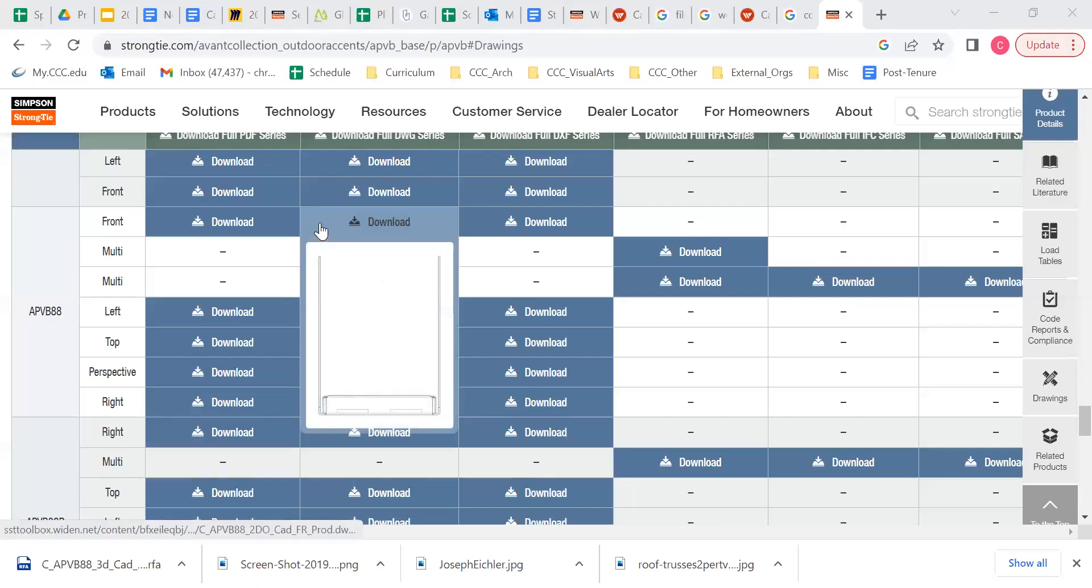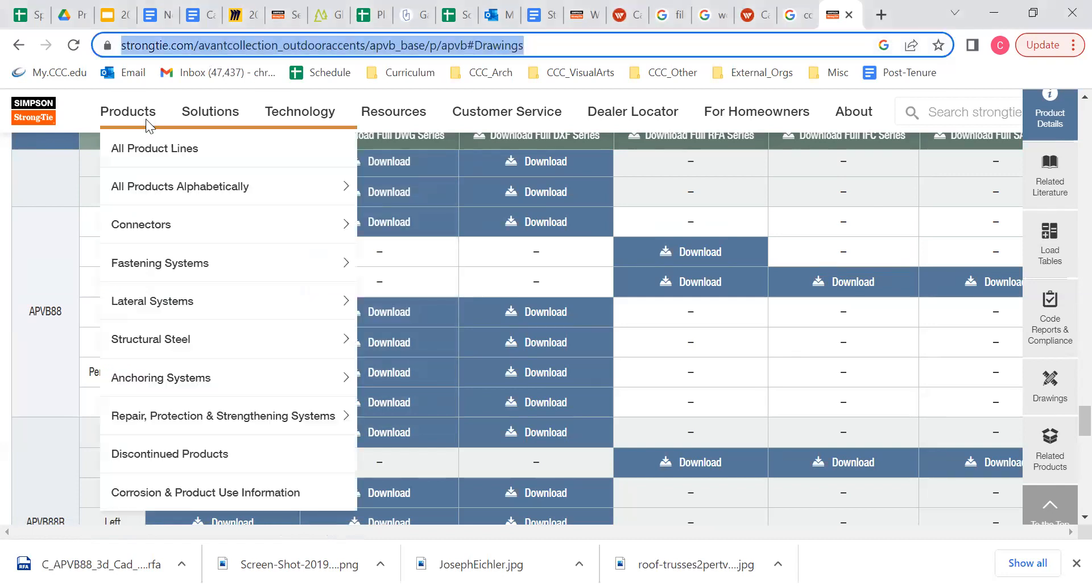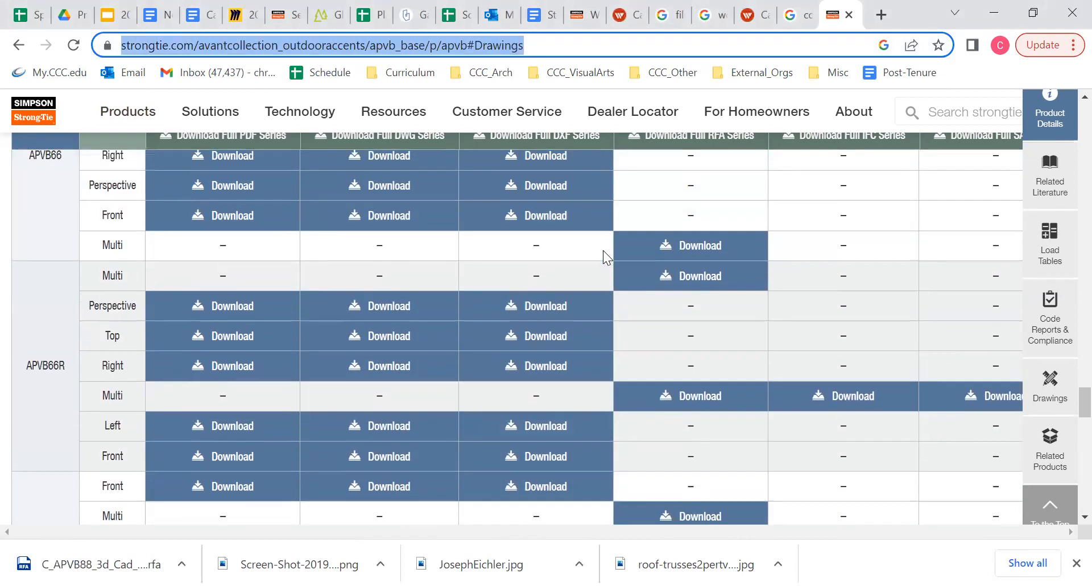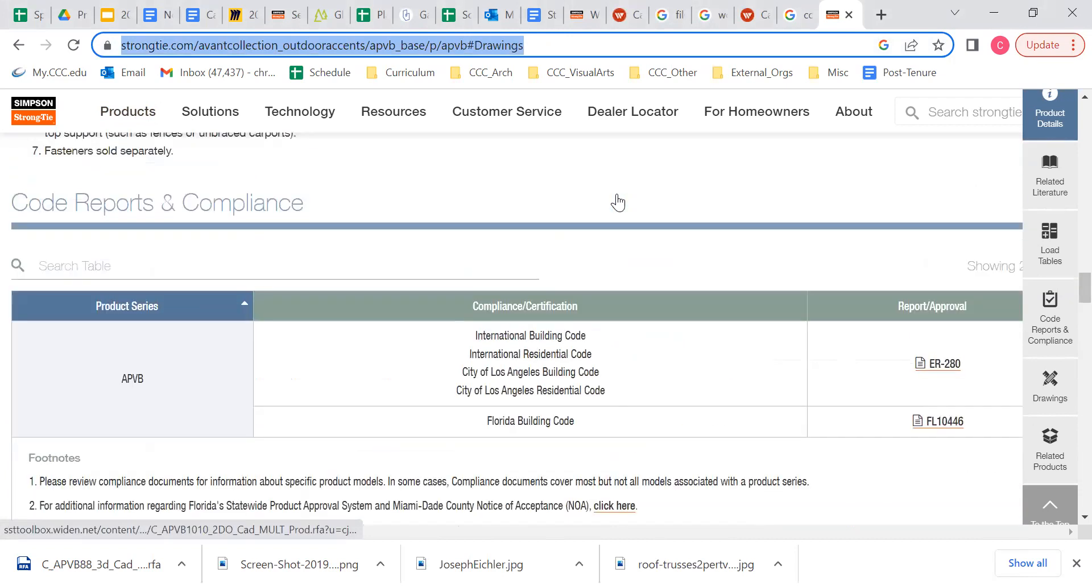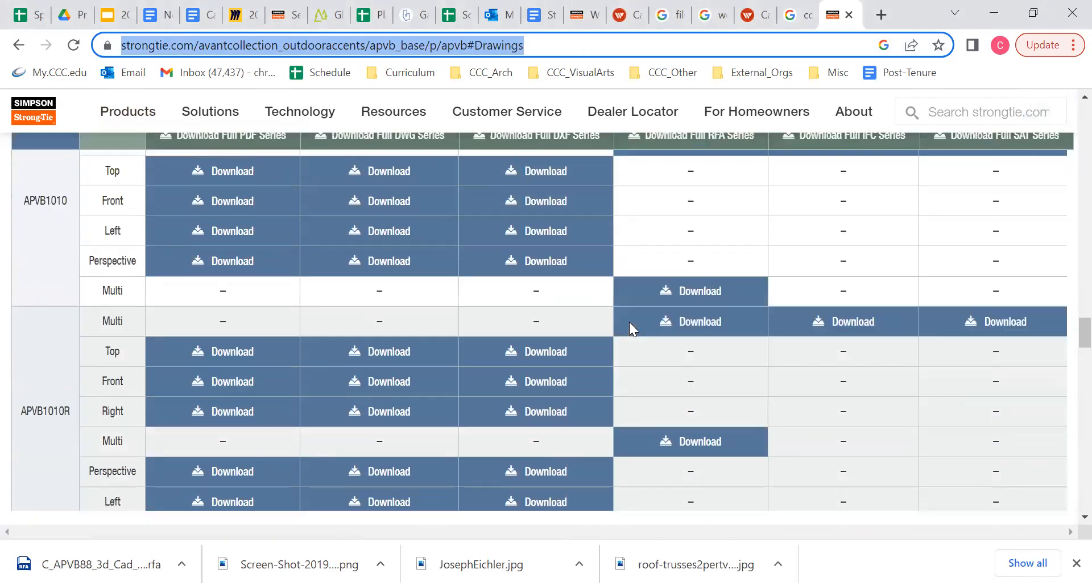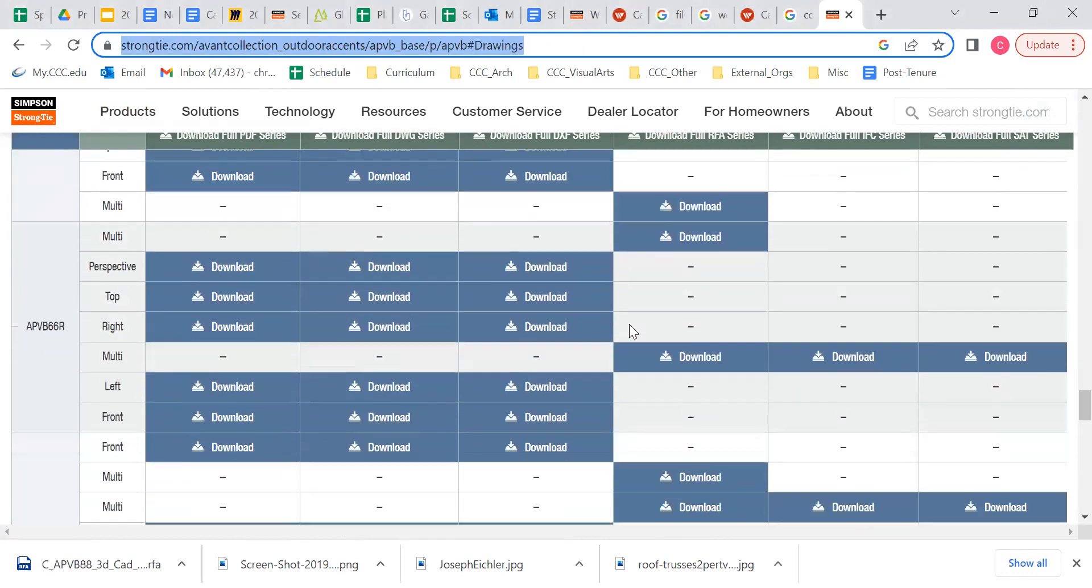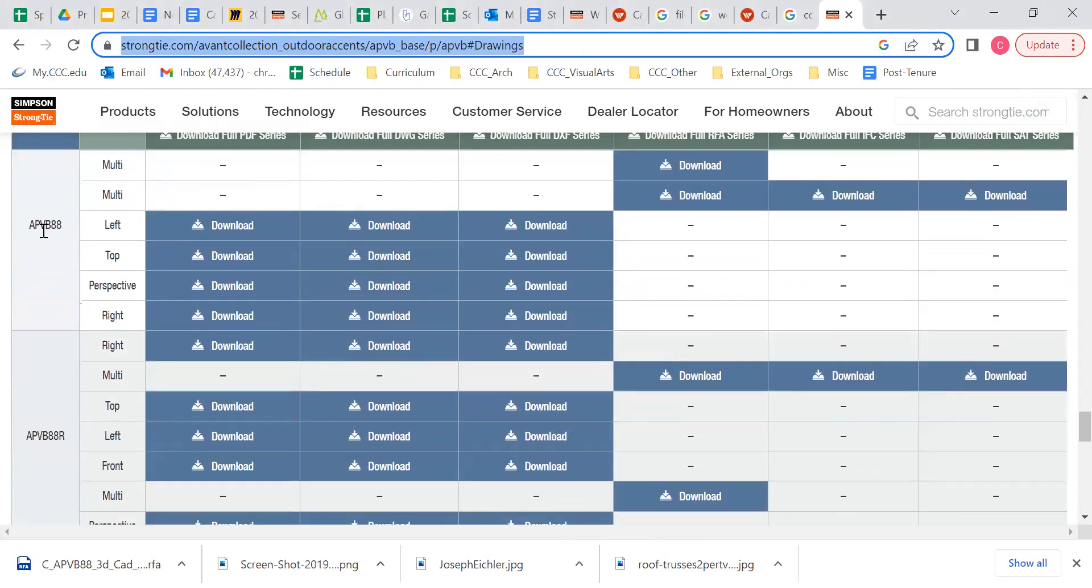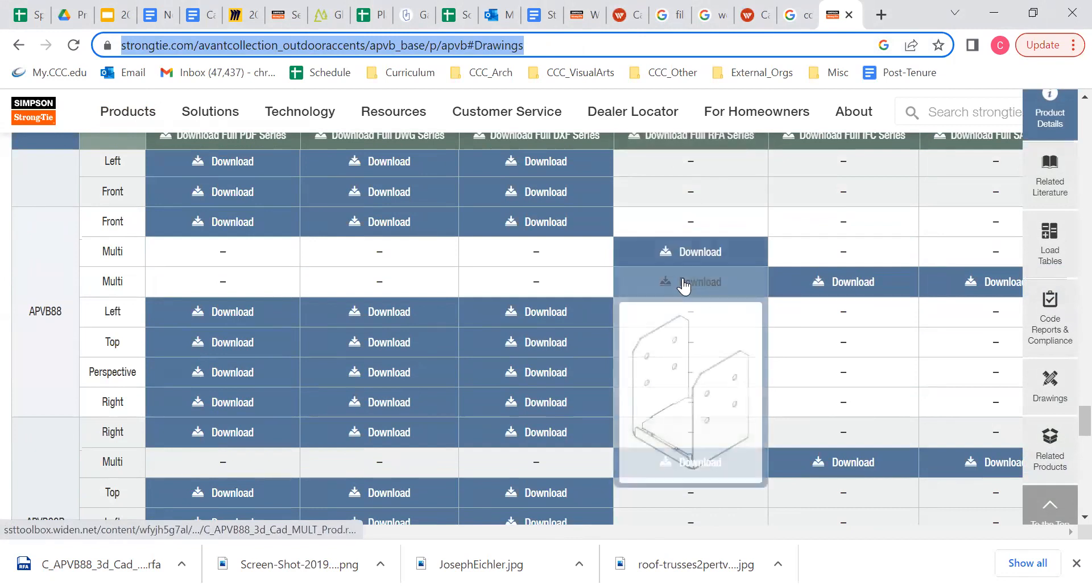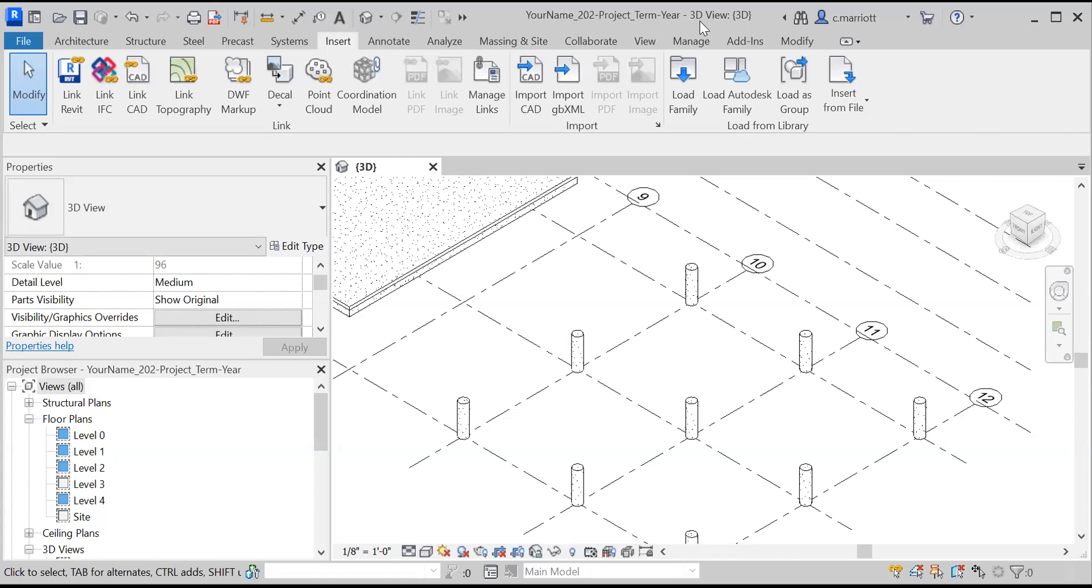One last thing I'll bring in and you'll find this link in the assignment information, but I'm on the strong tie Simpson strong tie website and I'm going to download. On this page, you would scroll down till you get to the downloads here and I'm looking for one that is called APVB88. This is the Revit download that I need right here. I'm going to click on that and download it to my computer and then I'm going to go back to Revit and I will insert that component.